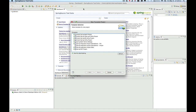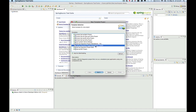The template selection screen will show up next. It provides a list of all available Spring Templates, including three new templates that specifically target Spring Integration.